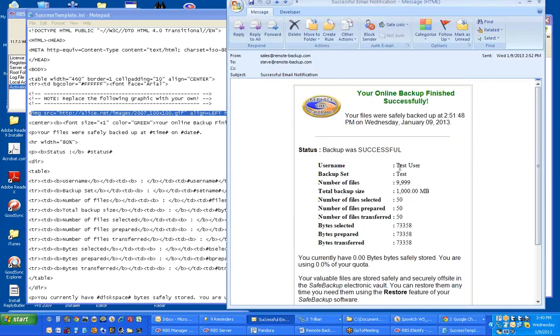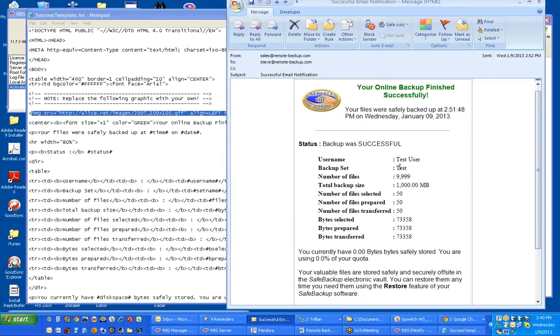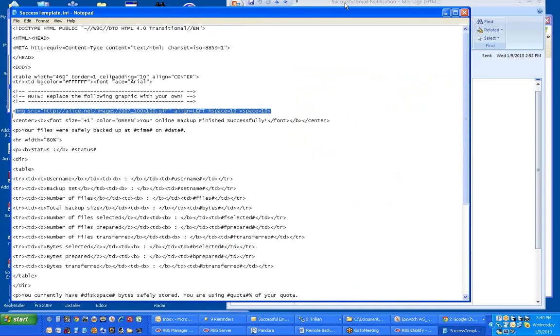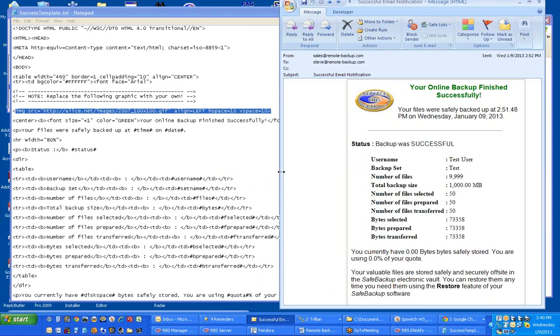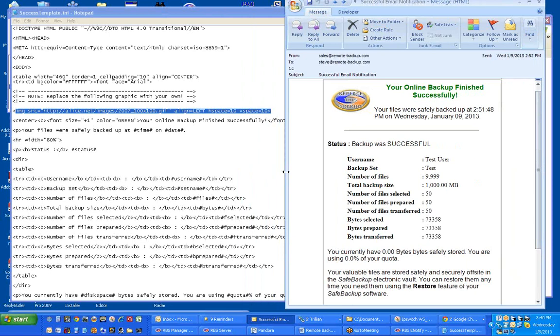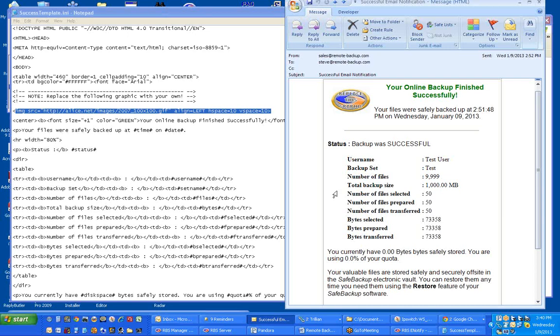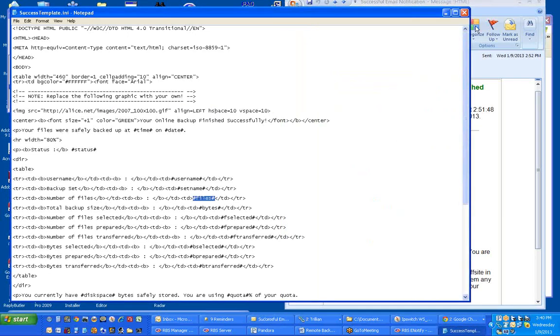These are macros. As you can see, you can see the source code on the left, and you can see the result on the right. This is the email that was actually received. This line, username, was displayed in a table format as username, and this macro username surrounded with octothorps, the number sign, was the name of the user. In this case, it was test user. The backup set name was test. The number of files sent, defined by this macro.